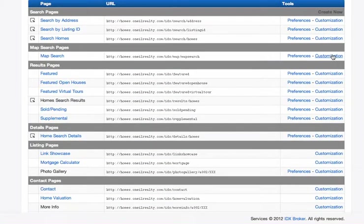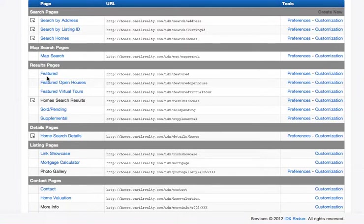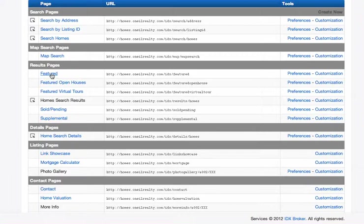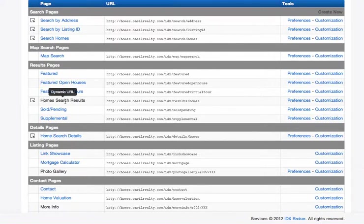There's customizations. You can change the CSS code on here, and we'll get into that in another video. And then these are the results pages. These are the featured results, which are the properties that are actually listed by the agents or the office, featured open houses, tours.